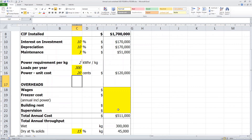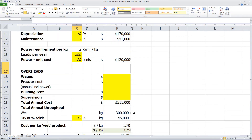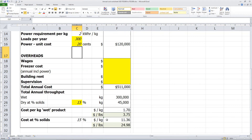The total annual cost is just over $500,000. Our throughput shows that we are going to put through 300,000 kg of wet product per year. And with a solids level of 15%, we are going to get 45,000 kg of dry product in return. So that gives us a dry weight cost of $11.36 per kg, or just under $25 per pound. This is only a guide to the drying cost, or the cost of sublimation, as there may be some variables not accounted for in this example.